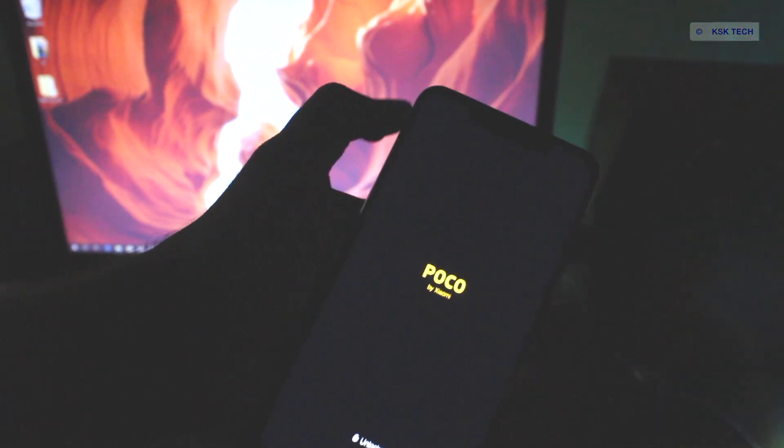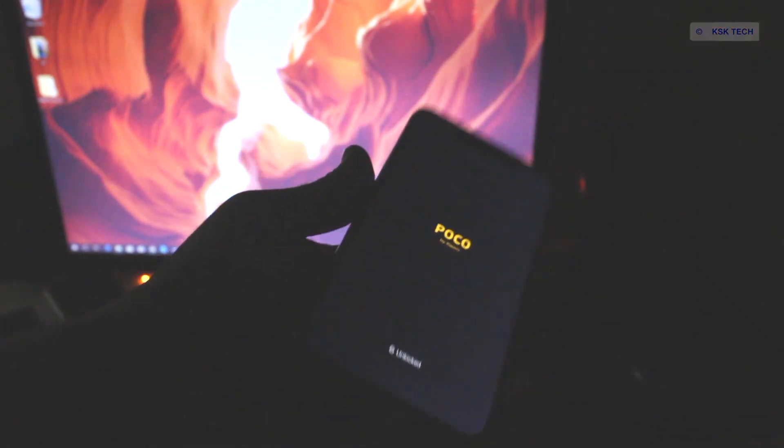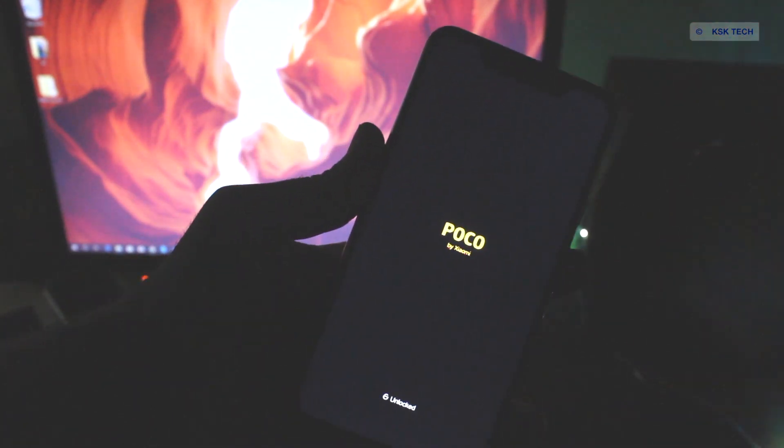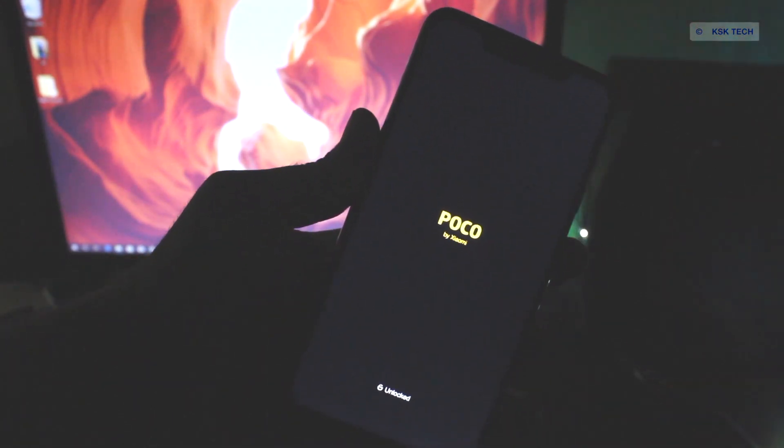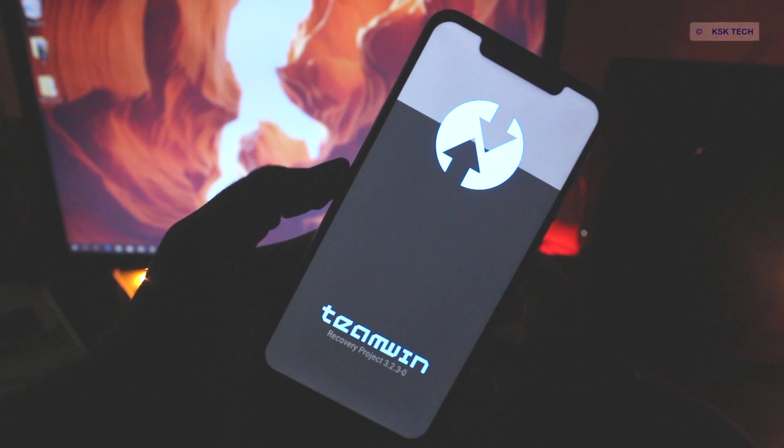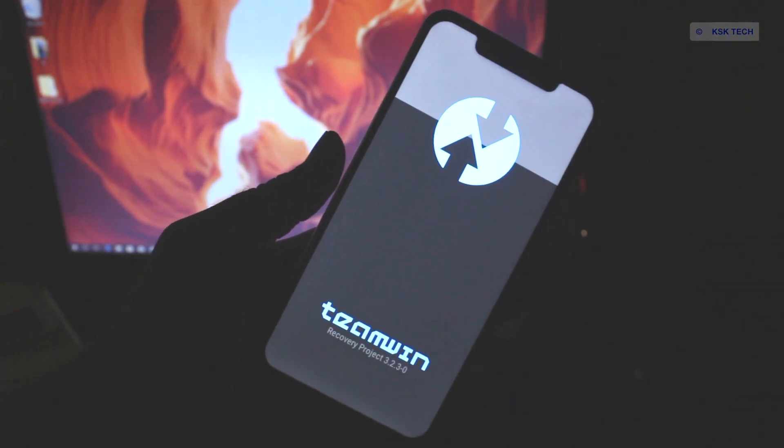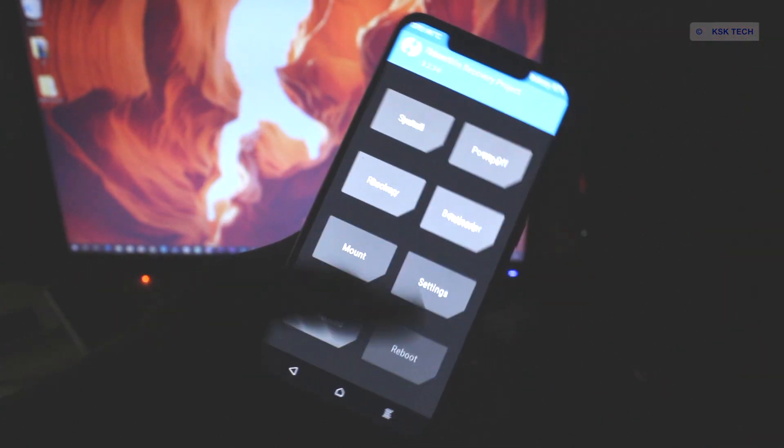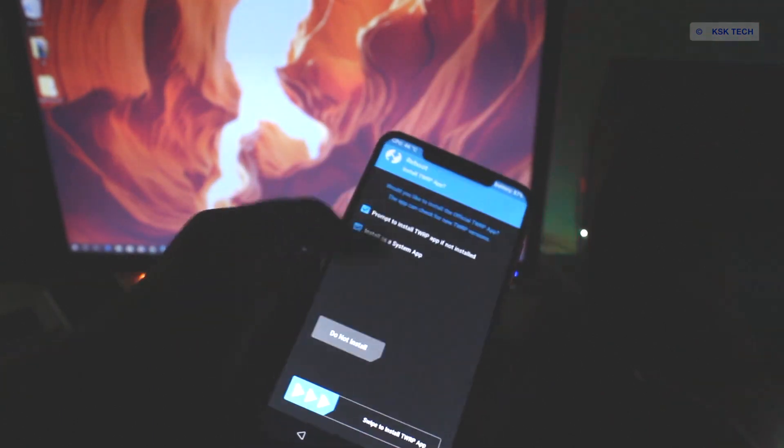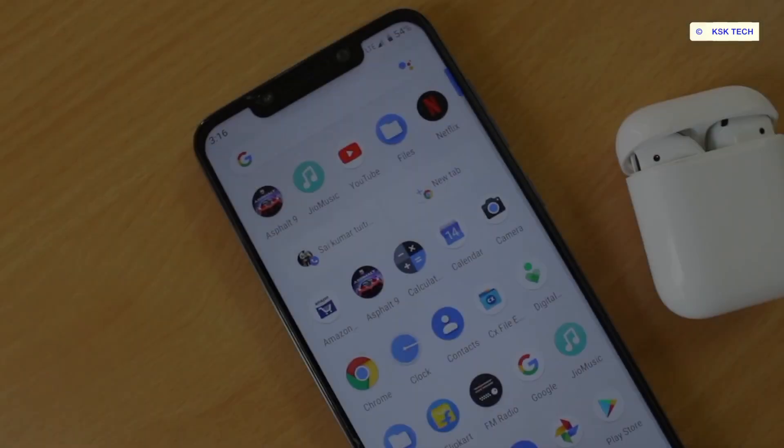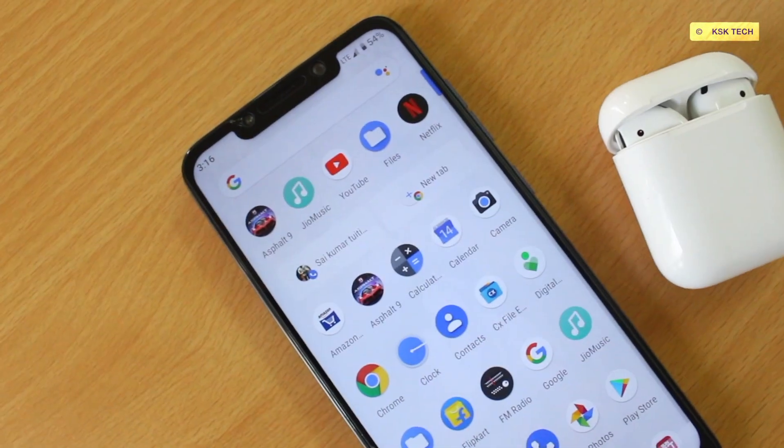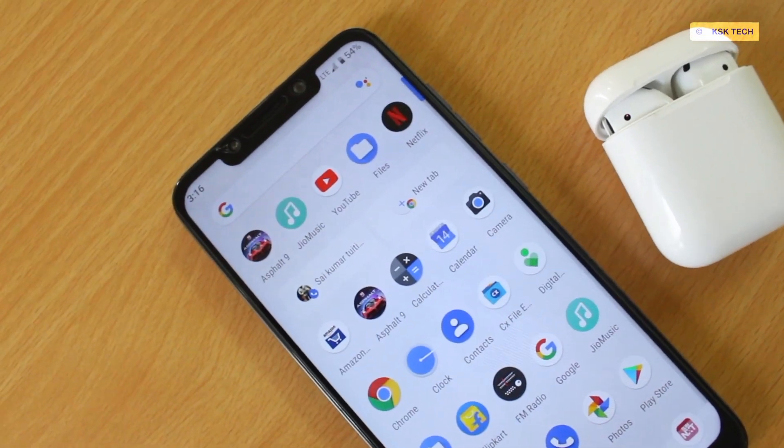A custom recovery is a recovery module which can be installed on any Android device. This is a gateway for custom ROMs. Using a custom recovery, you can install any custom ROM like LineageOS, Pixel Experience, and more. You can even root your Android device through this. A lot of custom recoveries are available nowadays for Android devices.